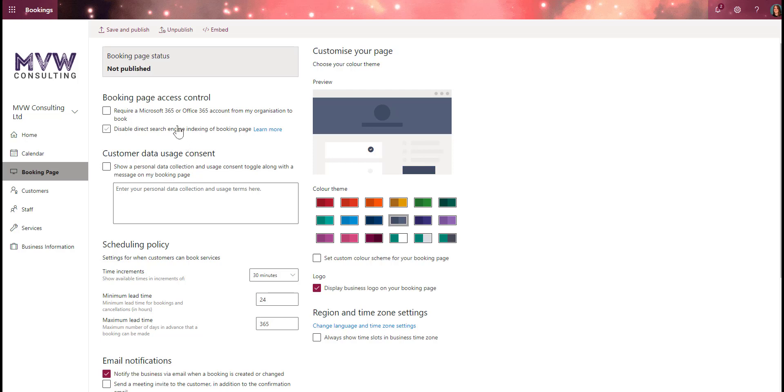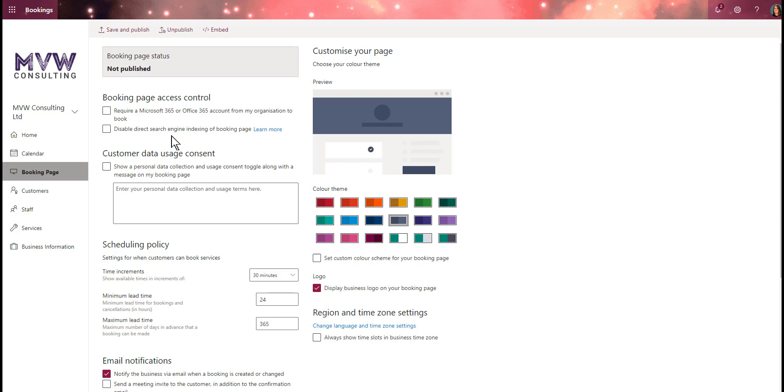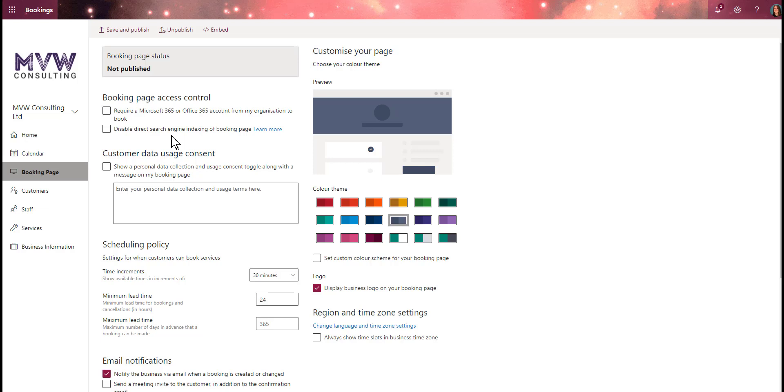Next is disable direct search engine indexing of the booking page. If you have a website, you should be familiar with search engine indexing - that's basically publishing content and then Google or Bing finding it and moving it up the search engine ranking. Do you want that to happen or not? If I don't, I'll disable it because I don't want search engines indexing my booking page.